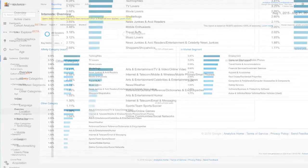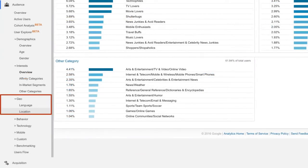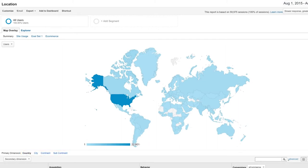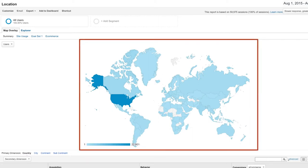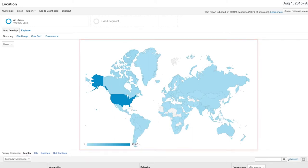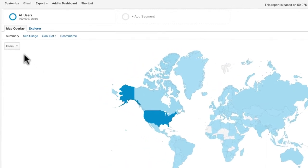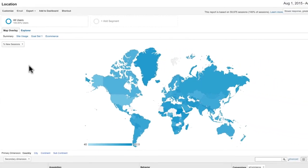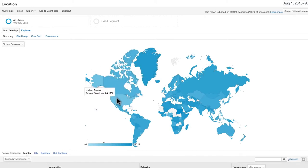The Location report under Geo is one of the most useful audience reports. Google Analytics can anonymously determine a user's continent, subcontinent, country, and city through the IP address used by their browser. Notice the Geographic heatmap at the top of the report, which you can adjust to display different metrics. For example, switching the map to show percent of new sessions lets you identify potential new markets based on new user traffic to your website.